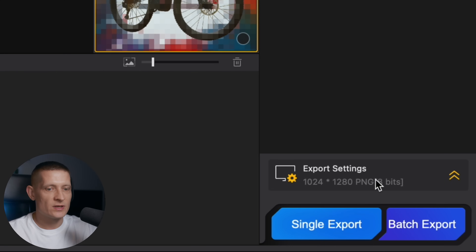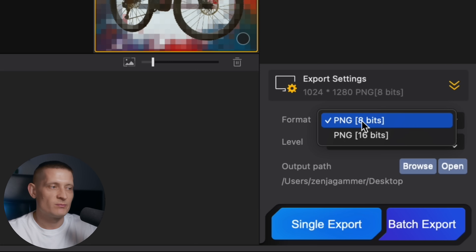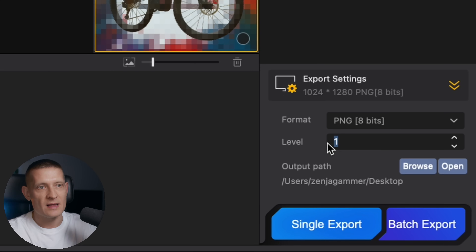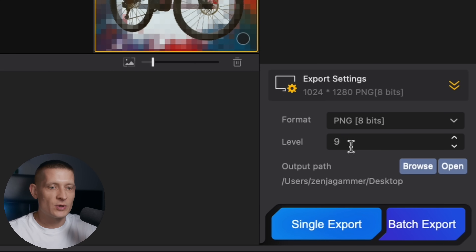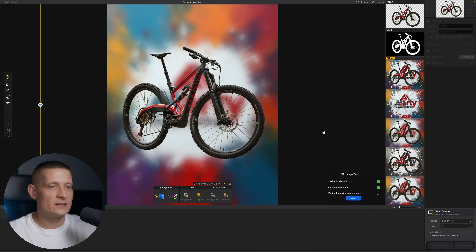Then we have the export settings. We can batch export if you work with a lot of files at once. In export settings we can select PNG 8-bit or 16-bit. JPEG doesn't support transparent backgrounds, so you need to use PNG. We have the level setting for how much compression to apply — level one gives a bigger file, level nine gives a smaller file. Keep in mind this is lossless compression, so it doesn't affect image quality, only file size and loading time. Select your output folder and click single export to export the photo.